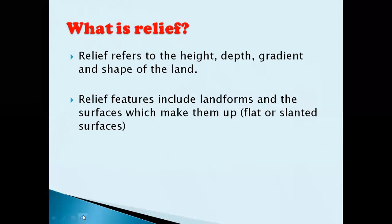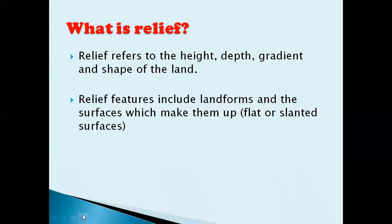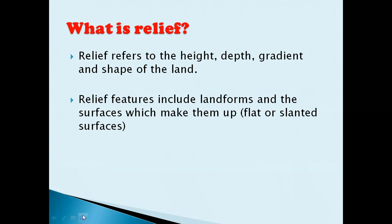Welcome back to my channel. Today we are going to talk about relief features. This is one in a series of videos focusing on relief features, and today I will be looking at slopes. When we talk about relief, we are talking about the height, the depth, the slope or gradient, as well as the shape of the land.